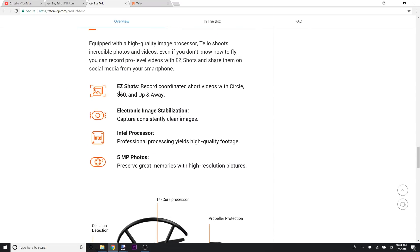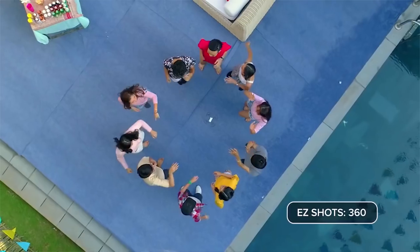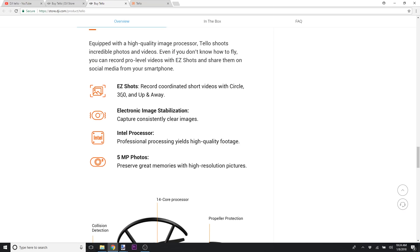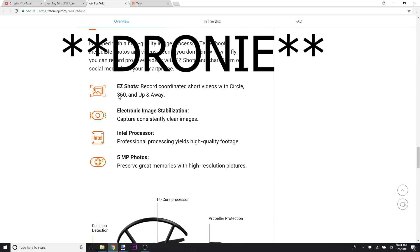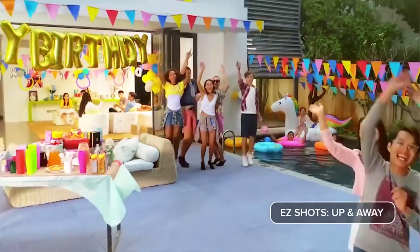These are probably very similar to what some of the features the Spark has in terms of what I think they're called quick shots for the DJI Spark and maybe for some of the other DJI drones. You can do a circle, you can do a 360, do an up and away, which is like a rocket for the DJI Spark.